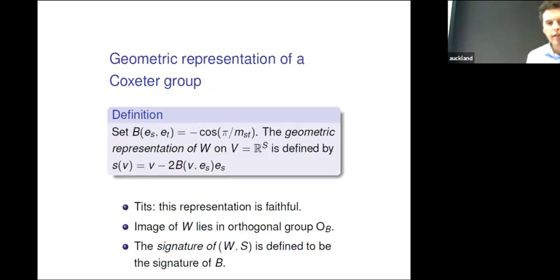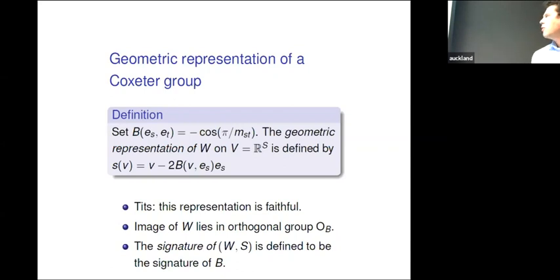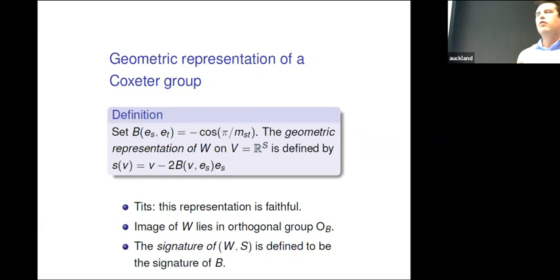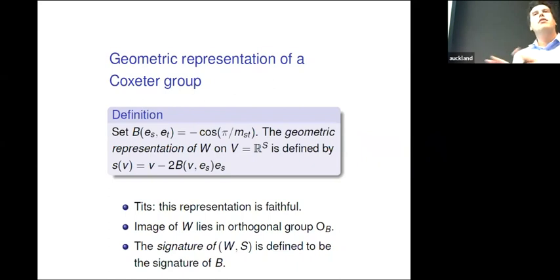Because we want to get to the number theory — the number theory is going to give us the expansion — we want to connect this to bilinear forms. We have a set of vectors e_i and we define a bilinear product between vectors e_s and e_t by setting it equal to minus the cosine of pi over M_st. So these M_st numbers — think of them as three or four — give you angles like 45 or 60 degrees between the vectors, and you associate a bilinear product.